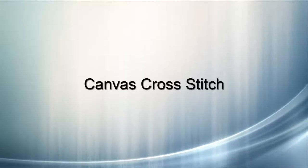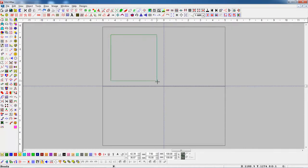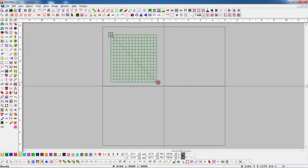Canvas Cross Stitch. To create a canvas, start with left click and drag. To complete the object, use left click again.